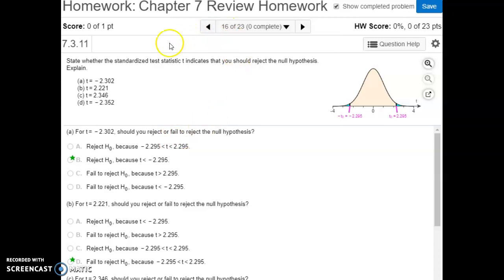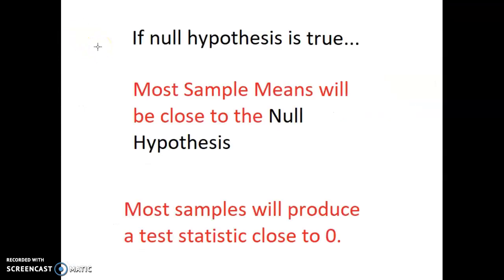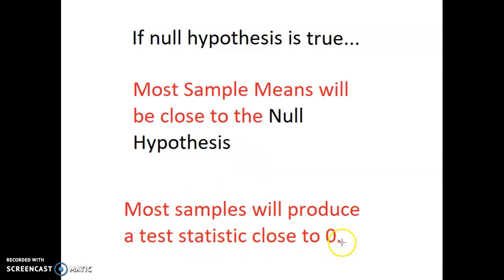Number 16, we're looking at some different test statistics and stating whether they will cause us to reject the null hypothesis or not. Here's the whole thought process: if our null hypothesis is true, then most sample means are going to be close to that null hypothesis value, which will produce test statistics that are close to zero.